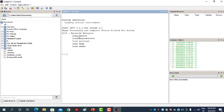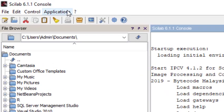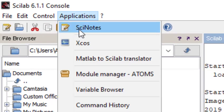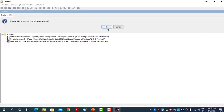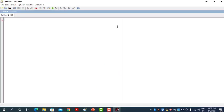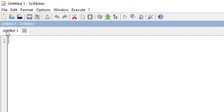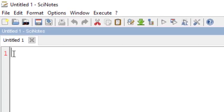Now to write a code in Scilab, we will first create a file. To create a file, go to Applications, then select SCI notes. Here we have a file called 'untitled one'. In this we can write a program or code for image processing.